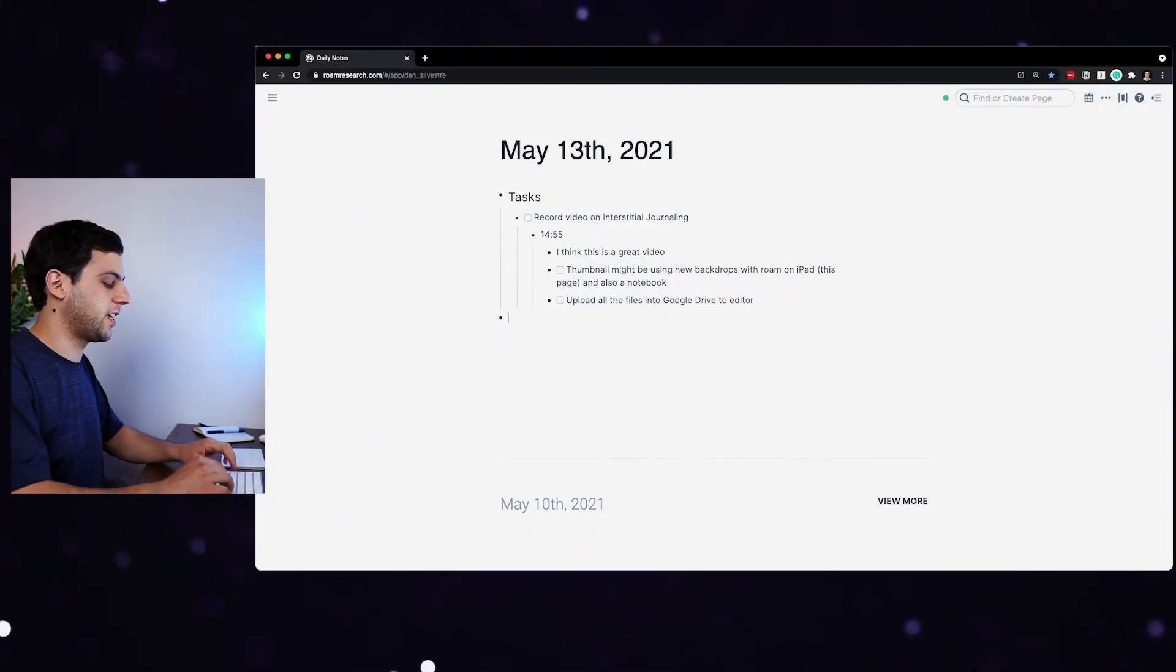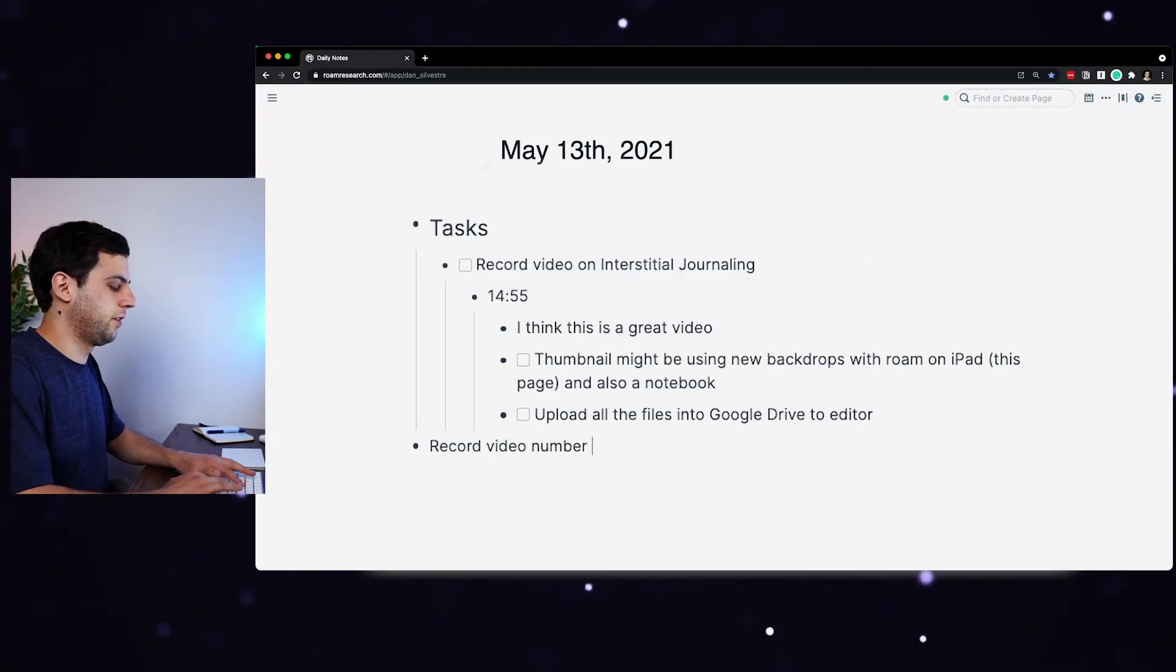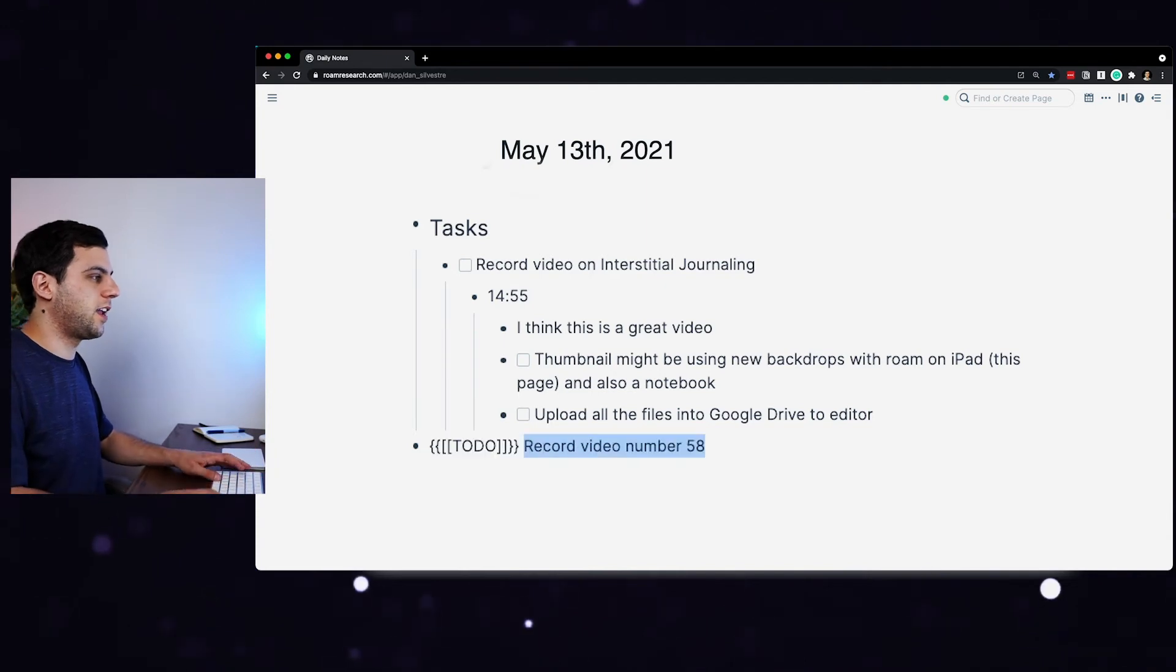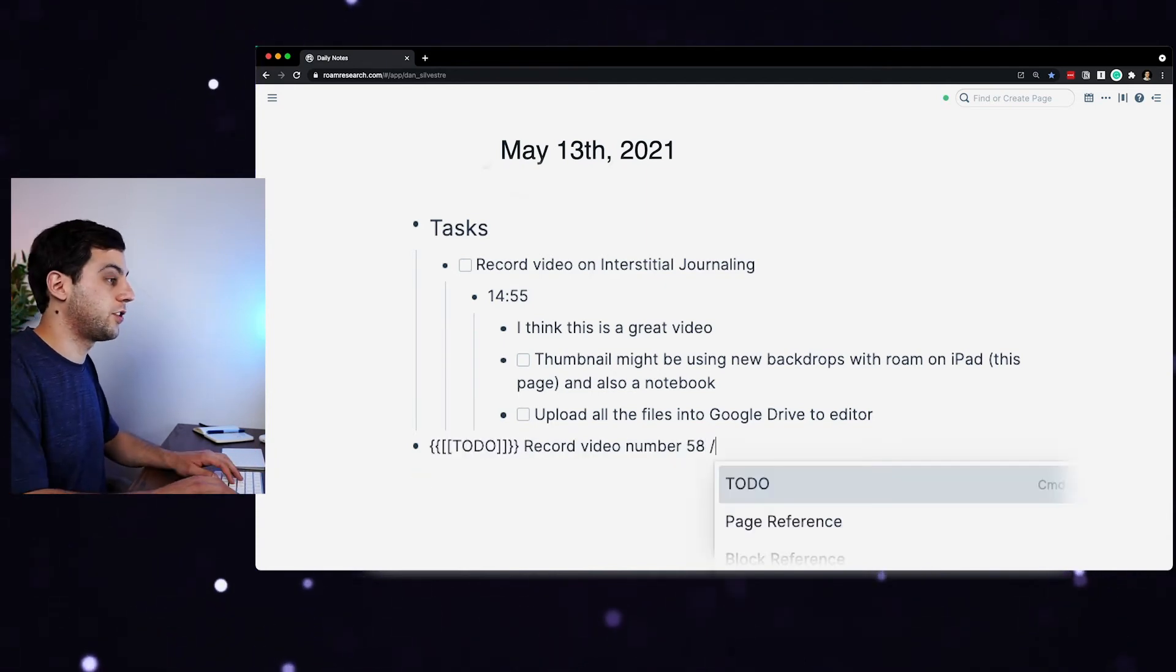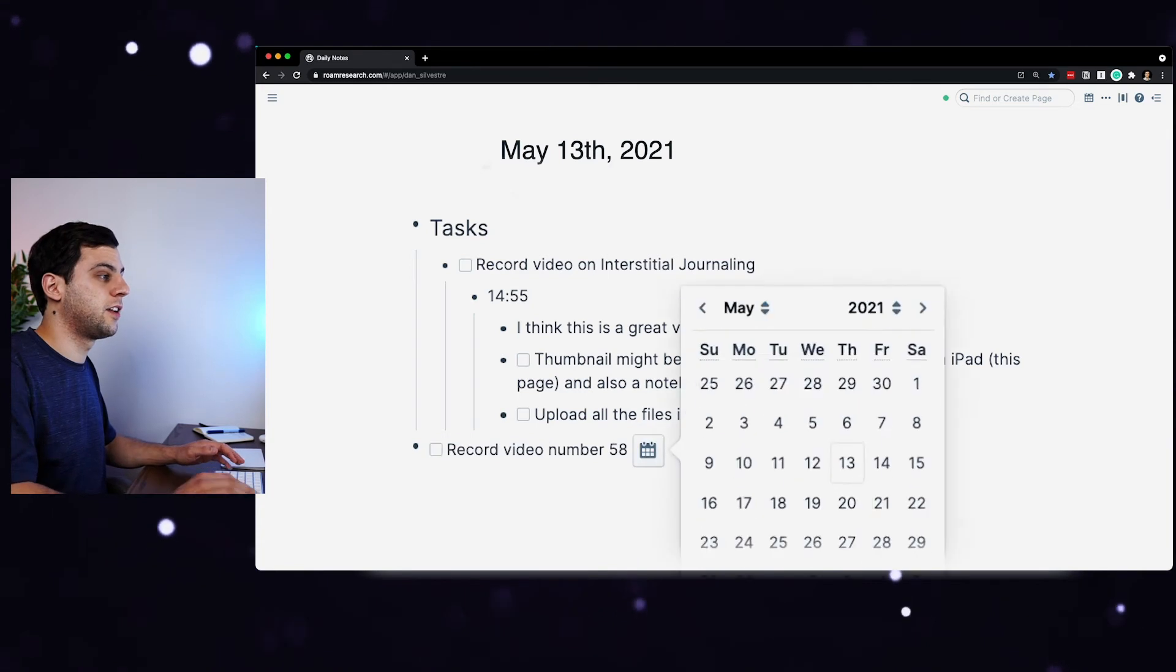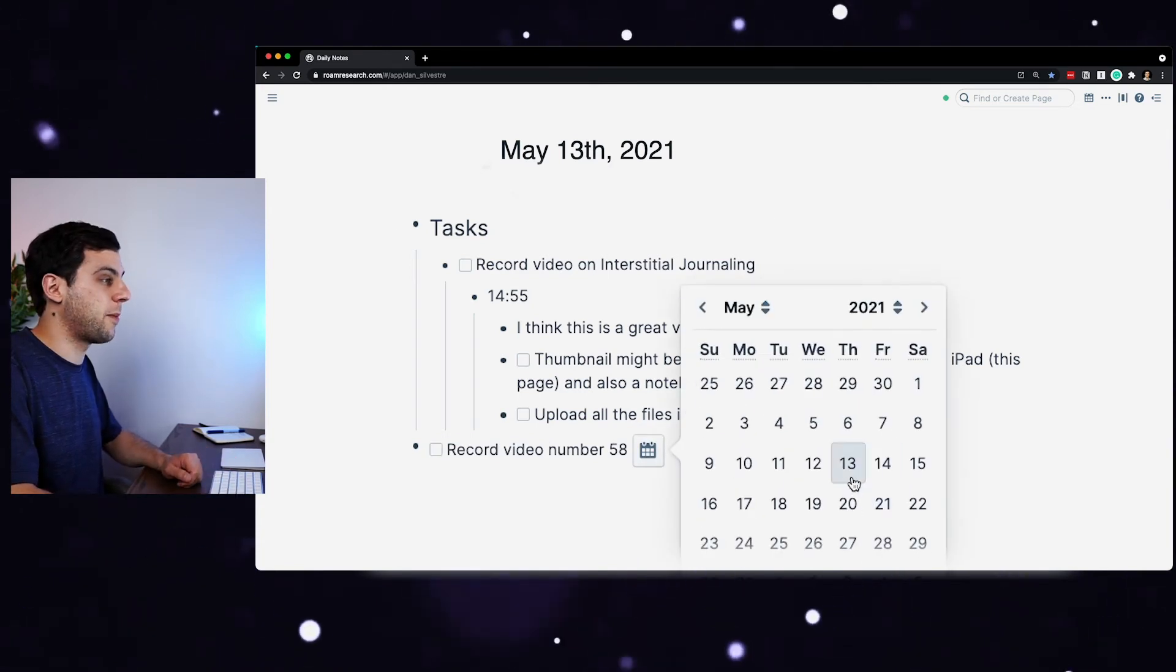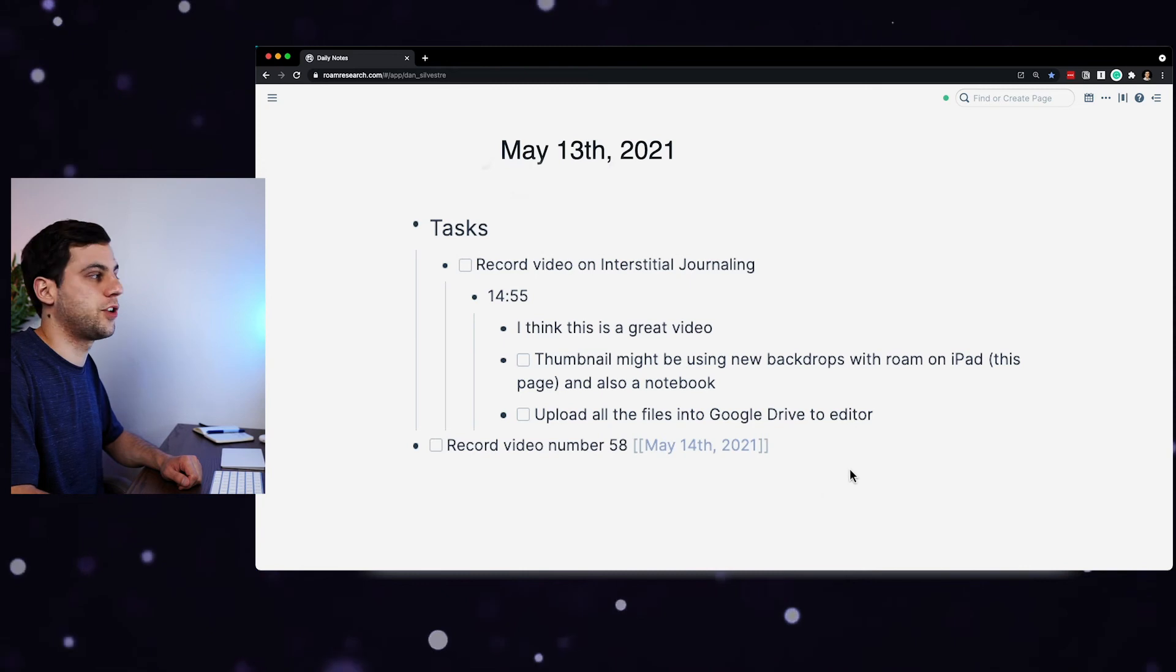So for example, let's say that I had another task here, record video number, let's say 58, date, and I didn't get to do this task today. So you can do slash and then date. This will open the date picker. And maybe I move this task to this Thursday. Maybe I move this task to tomorrow.